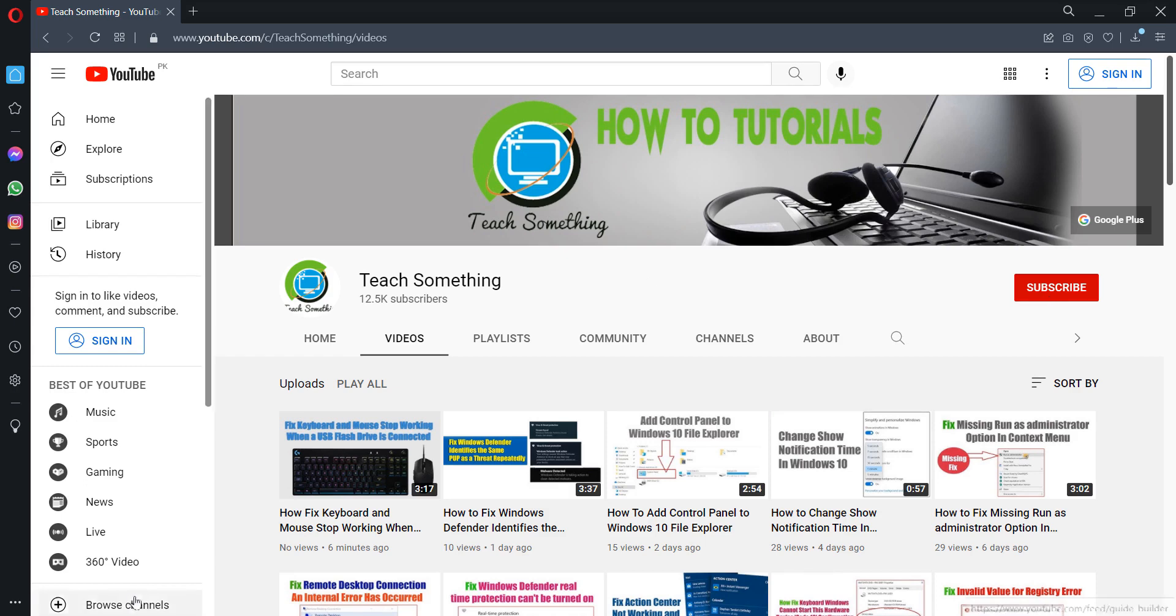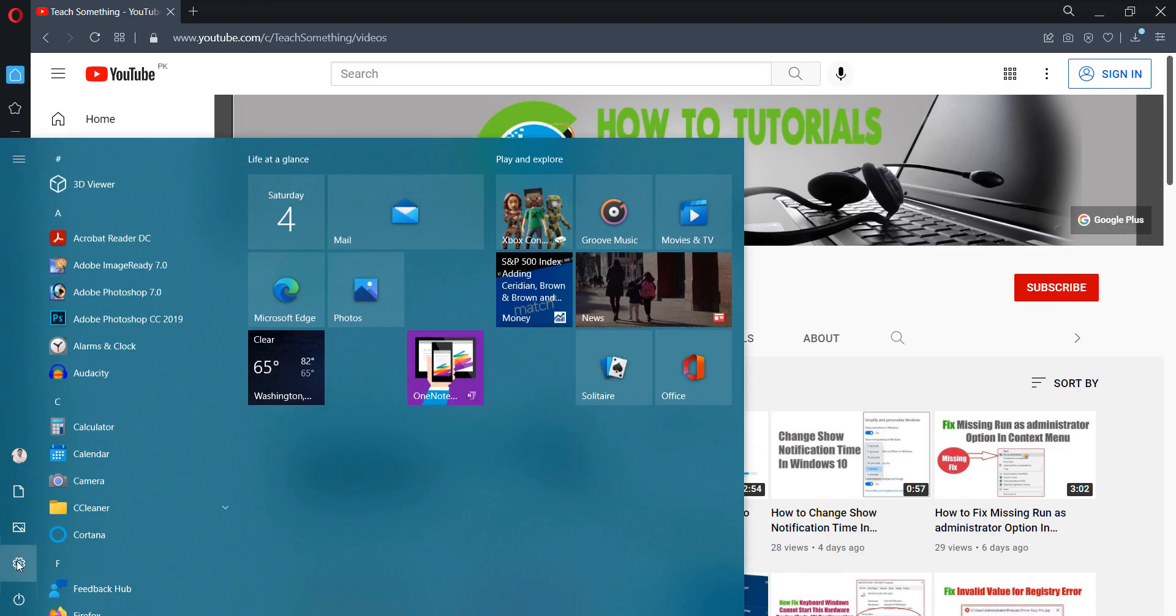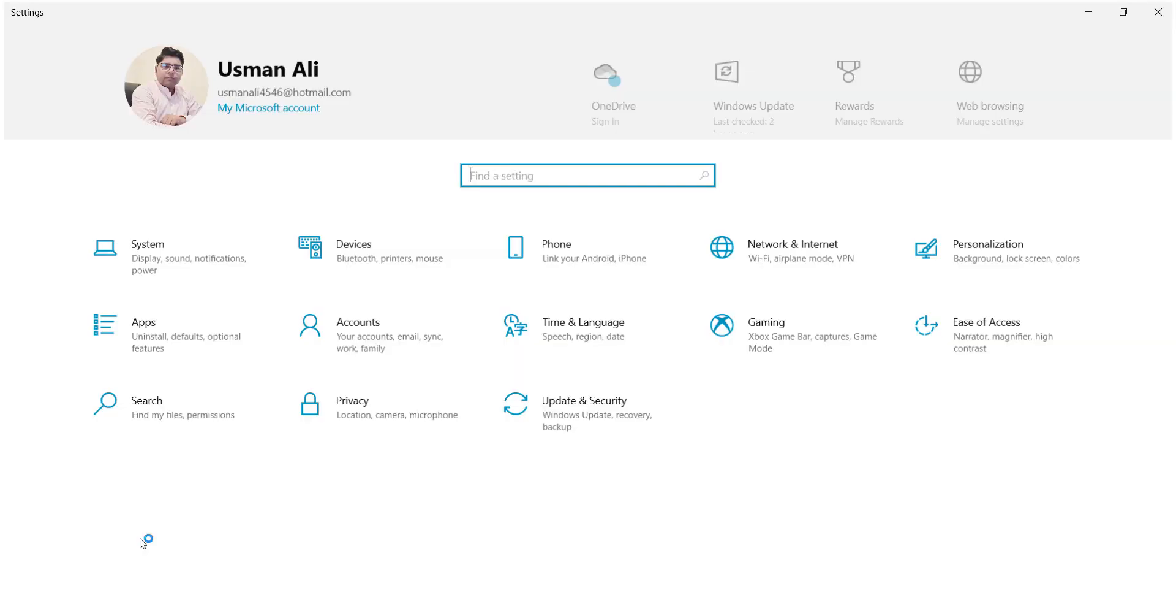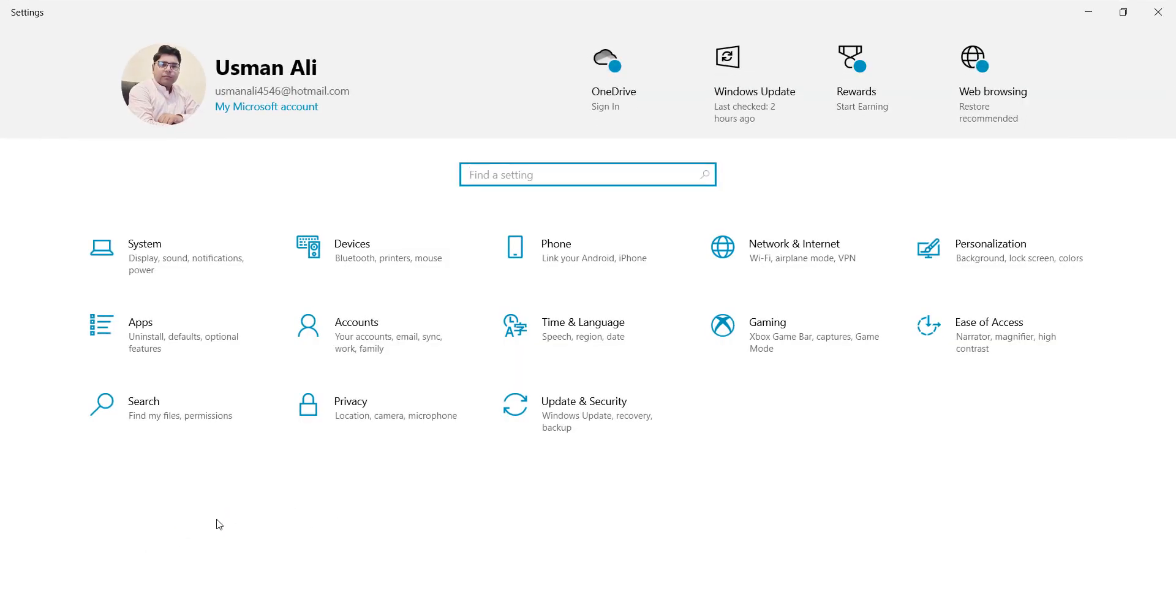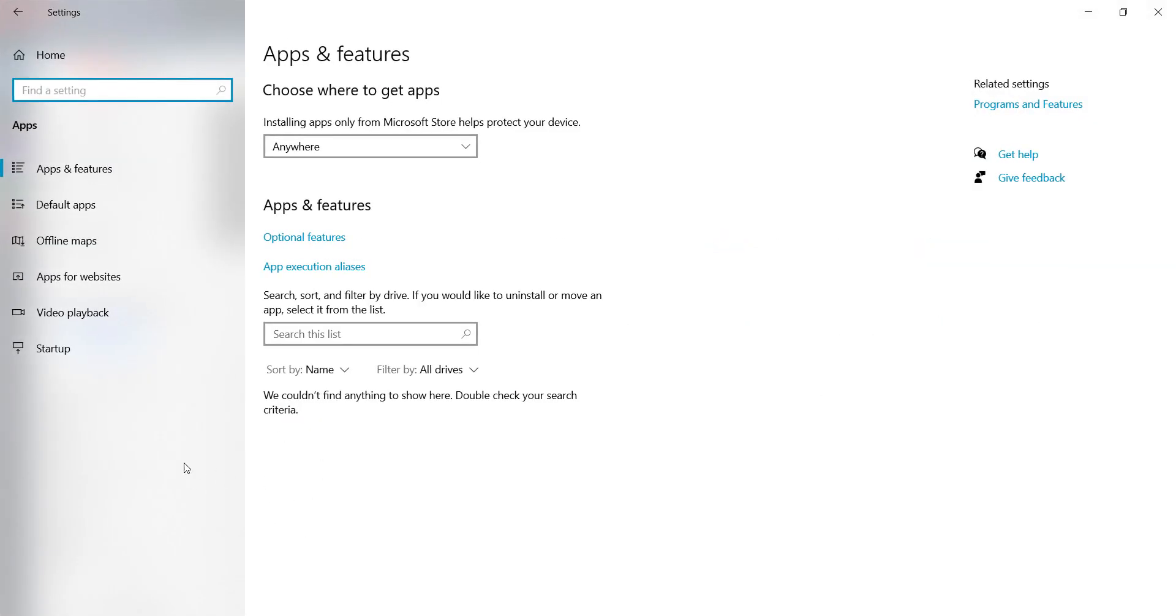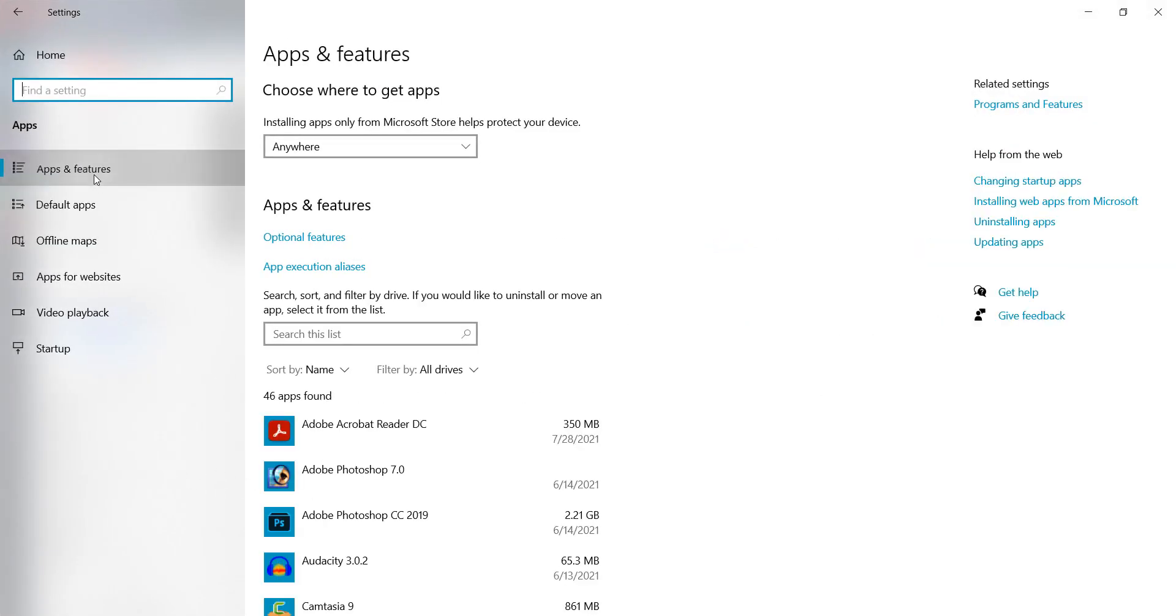Okay guys, first method is that go to your search box and go to your Settings of your Windows. Go to your Apps, go to Apps and Features.